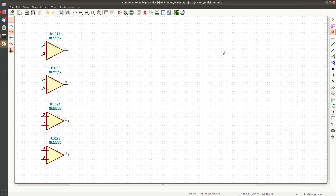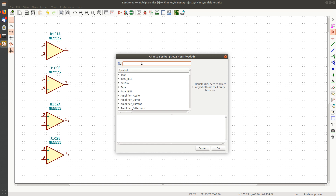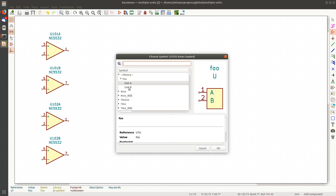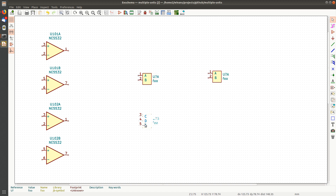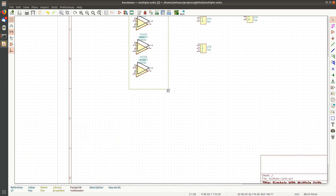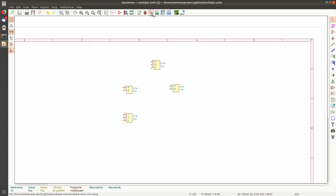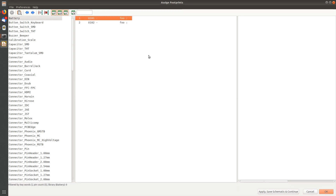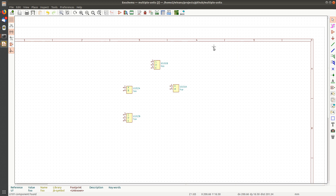I just created a multi-unit symbol with non-interchangeable parts. Let's go out of here and throw it on a schematic and see how it manifests. There's the little arrow we saw last time — it clearly has two units, there's an A and a B. Everything that applied to using multi-unit symbols now applies to this. Let's copy this A over here and the B over there.